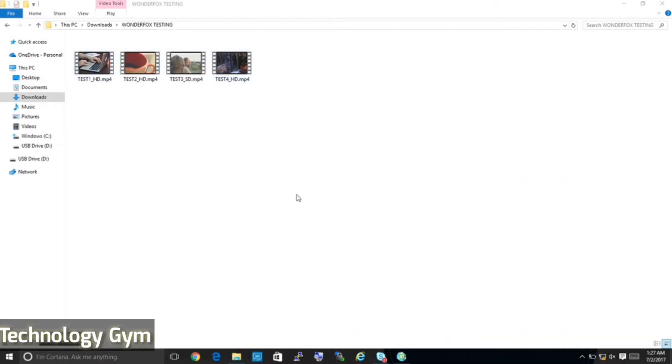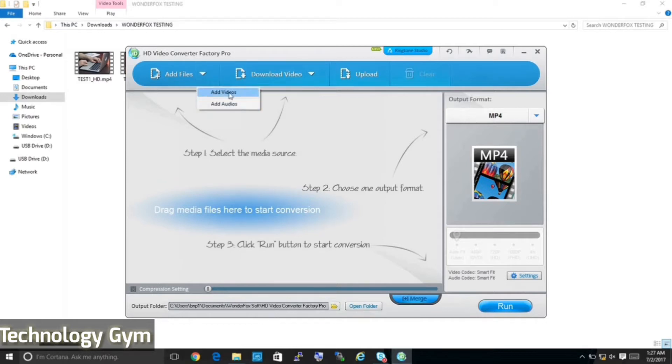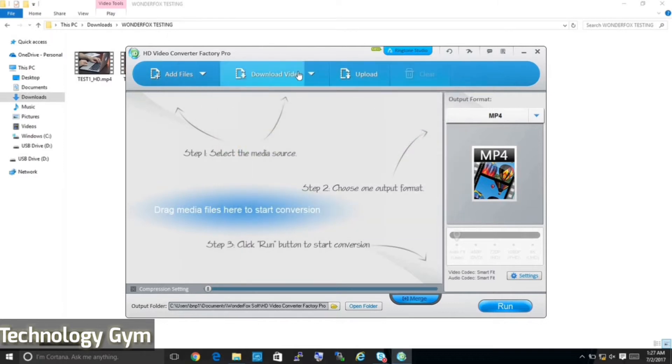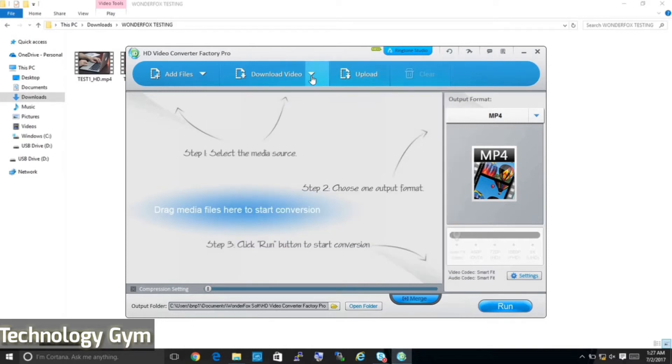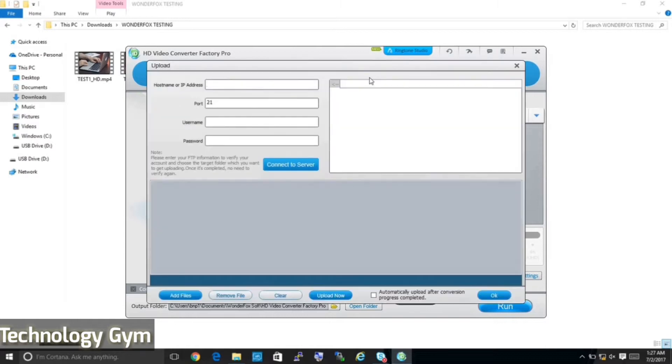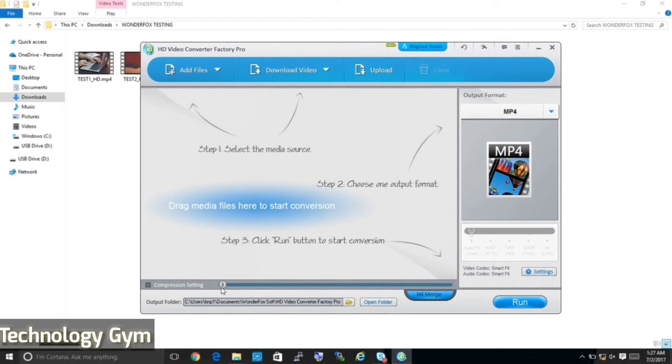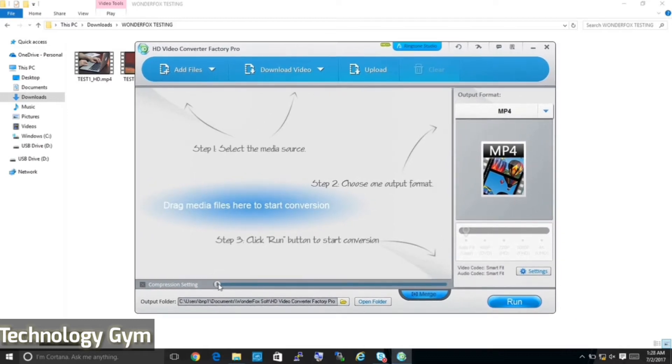I have a few test files here of various resolution and this is how the interface of HD Video Converter Pro looks like. It is very simple, you can either drag and drop to add videos or use the conventional method, you can copy paste the URL and download videos directly and you can upload videos as well. You will also find instructions when you open each tab in the software. At the bottom is a compression settings slider, a merge button that helps you to merge videos and an option to select output folder where videos will be saved automatically after conversion.